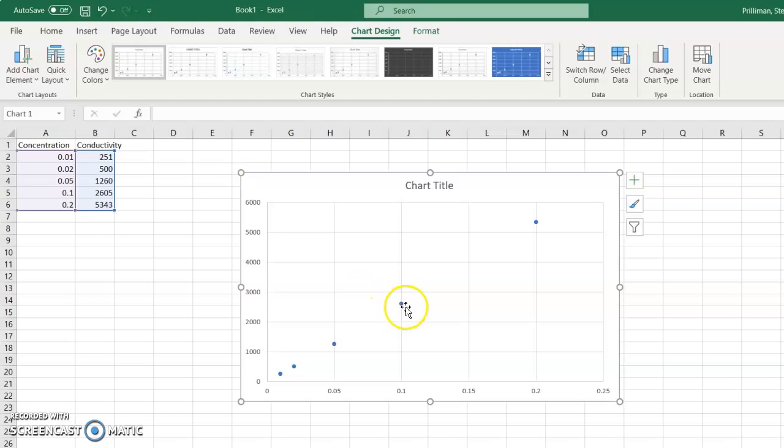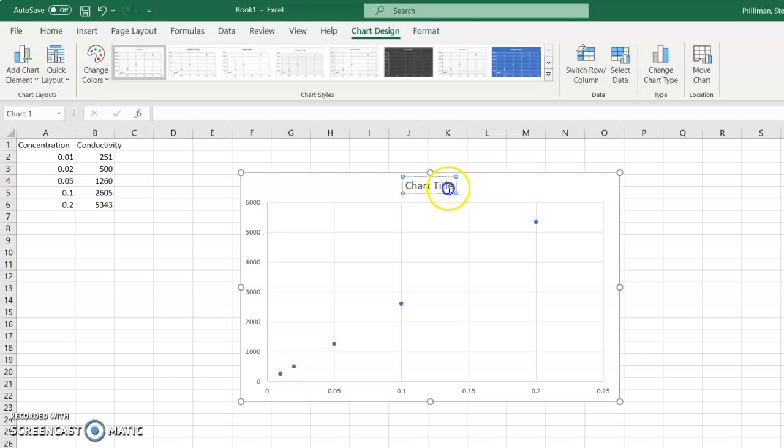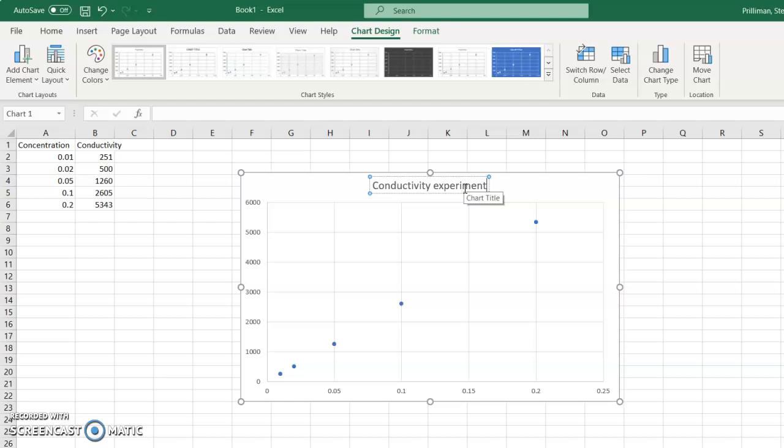And then the next step, and I'll make another video for how to put the labels and make it pretty. For now, we'll just put conductivity experiment in here for the title.